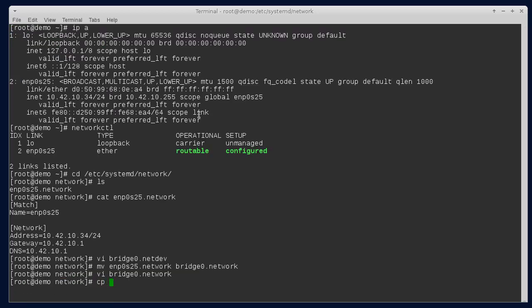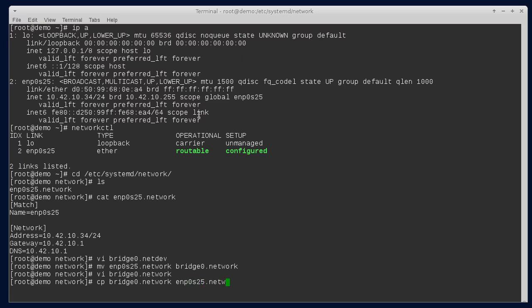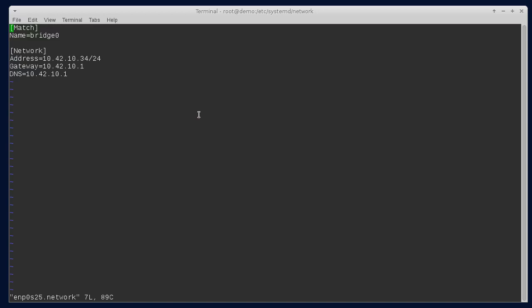Then let's copy, I guess I copied it initially, but we'll just copy that so that we have a template for our enp0s3. I'm going to change this to match the ethernet port.